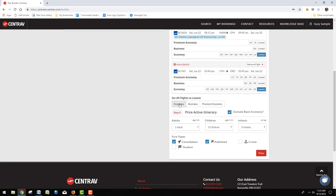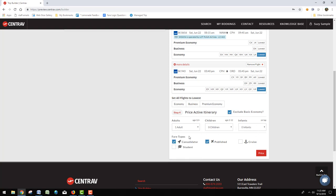I can select the cabin class that I want, the number of passengers—adults, kids, and even infants—and the fare type. Click price.